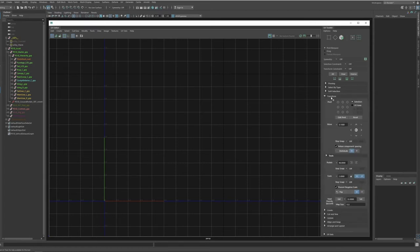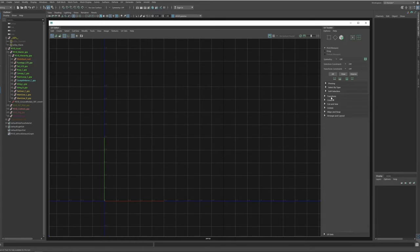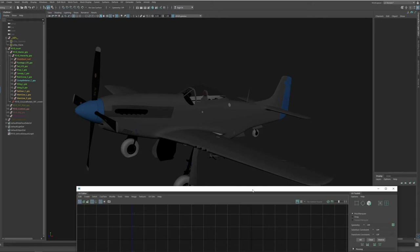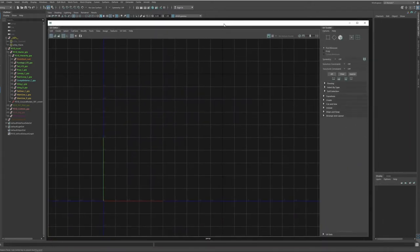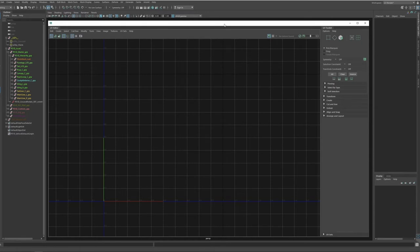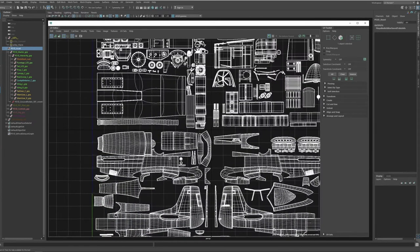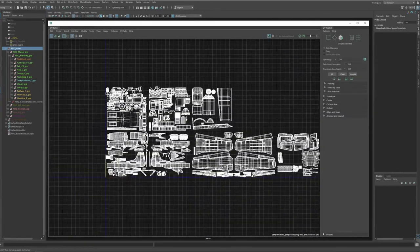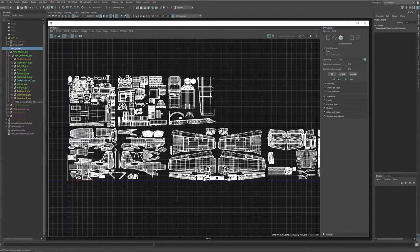UV mapping — a lot of people find it a tedious process, but I actually find it quite relaxing, at least after a long modeling session. In the end it's just unfolding your mesh like a paper model and it doesn't require that much brain power, so you can put some music on and do it. The feeling of having a finished UV layout is quite satisfying.